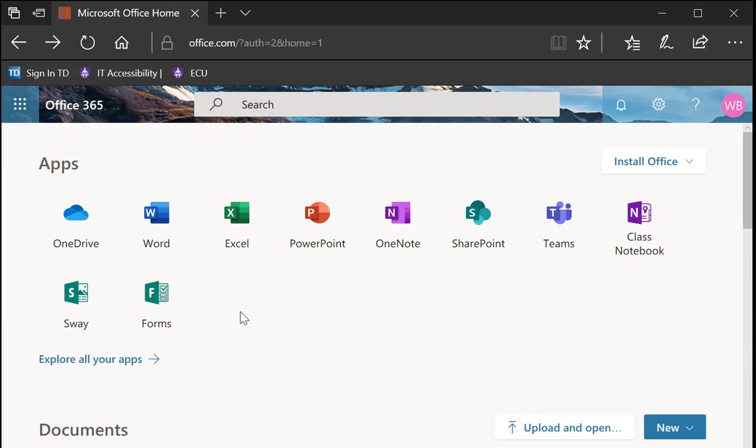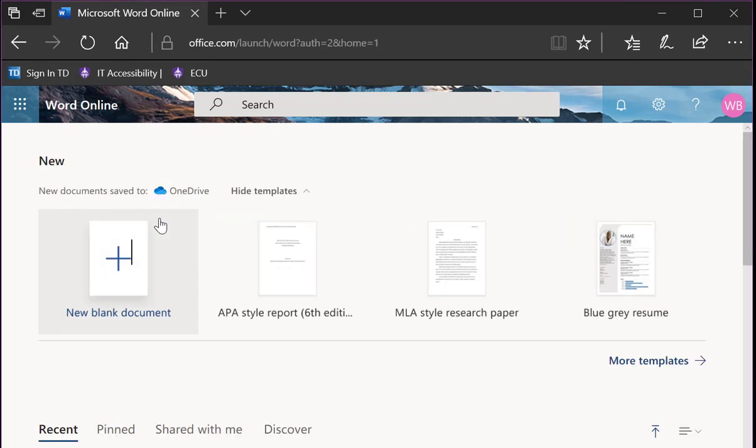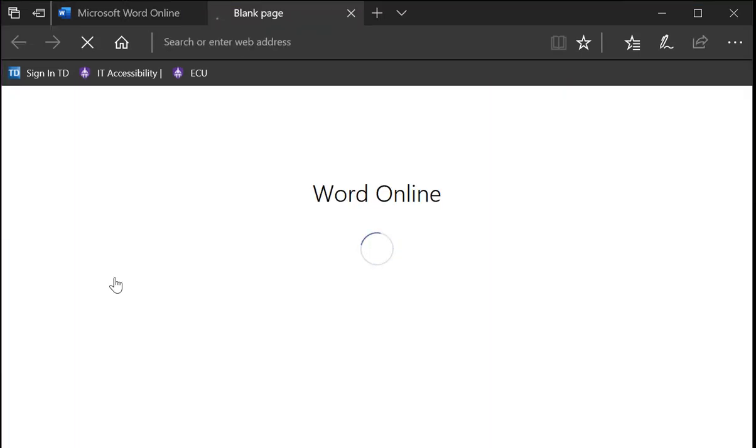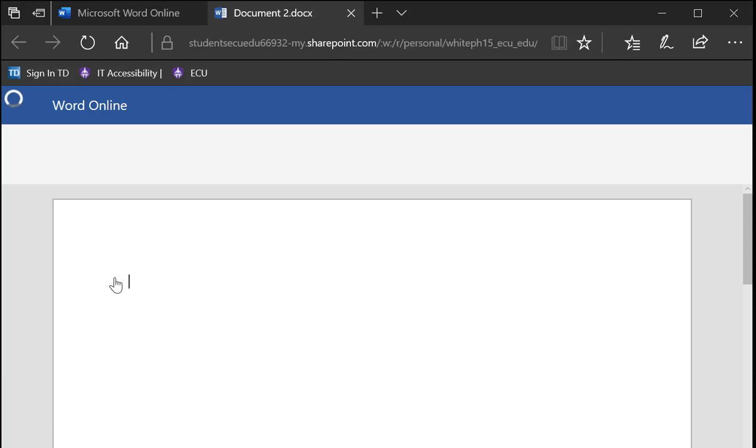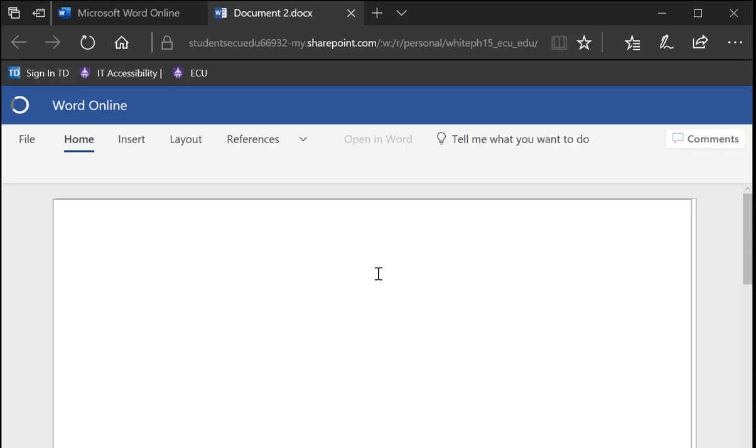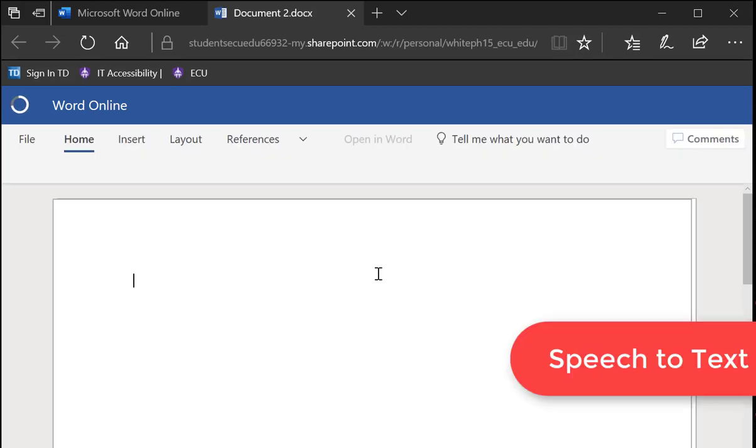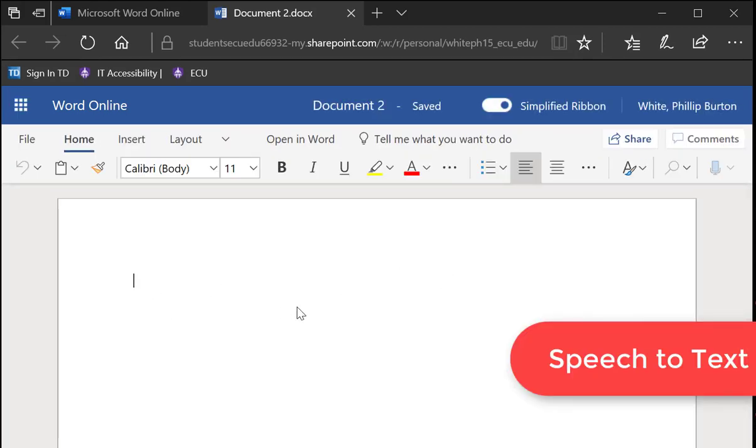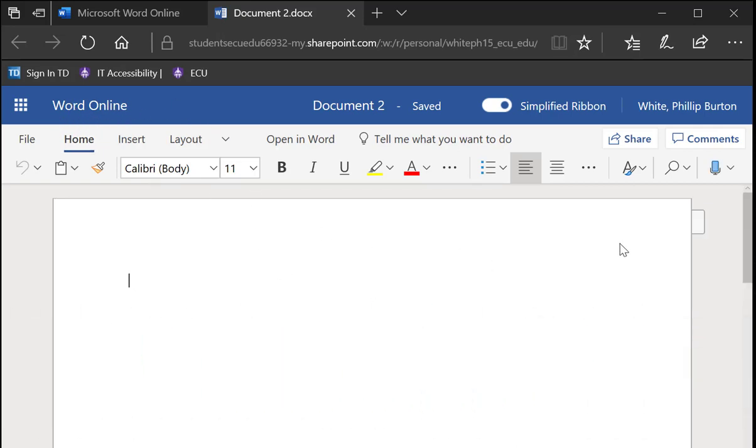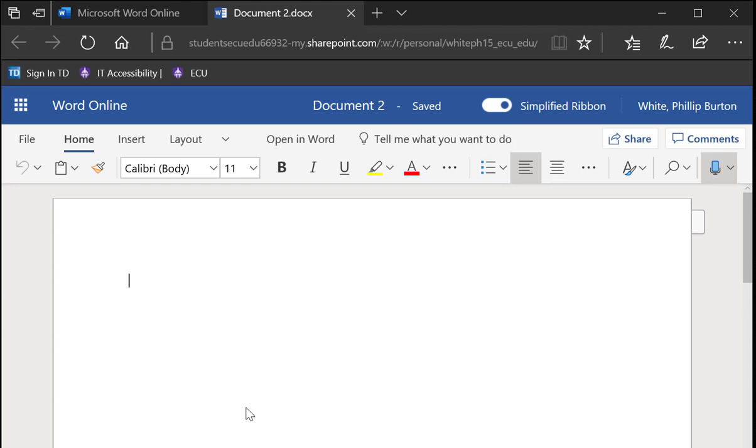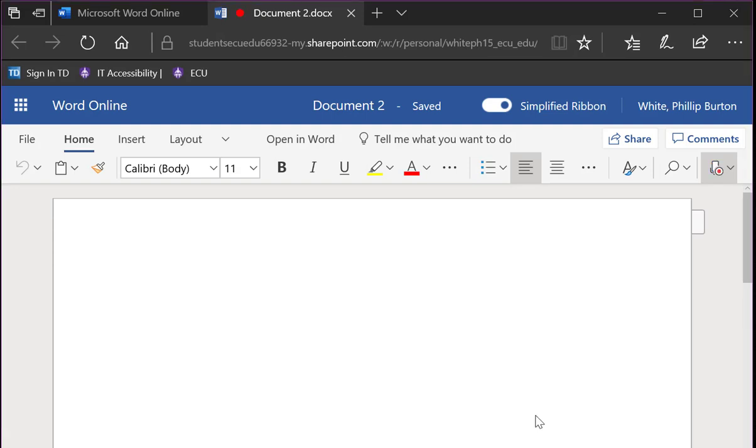I'm going to start here with Microsoft Word and open a blank document. Now inside the operating system there is a speech-to-text program and it's now built into the online Word application. You'll see there's a microphone over here and you click dictate. It's asking me if I want to use my microphone and I'm going to click always allow.